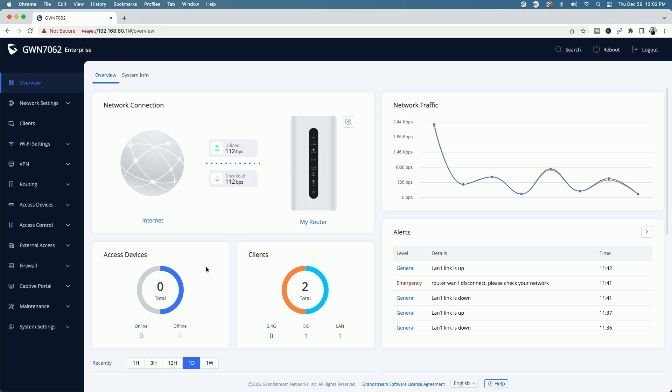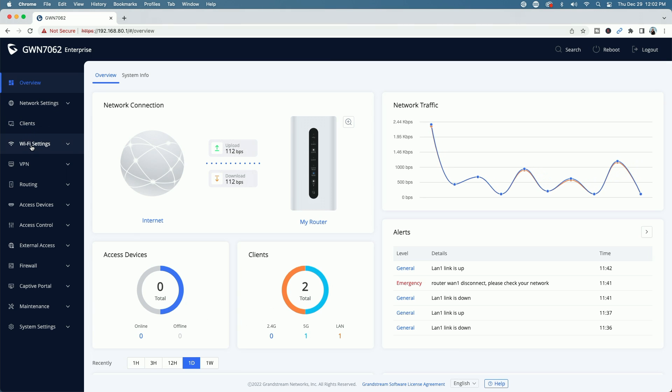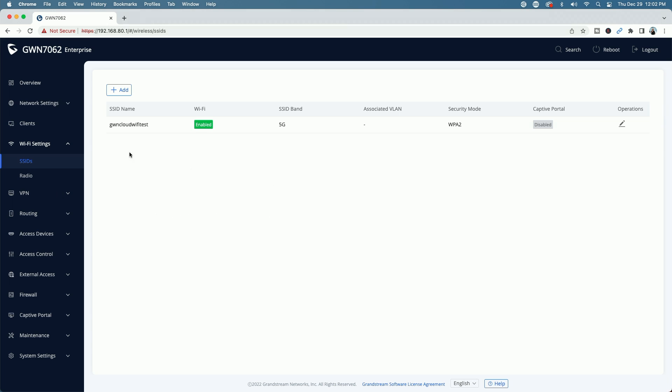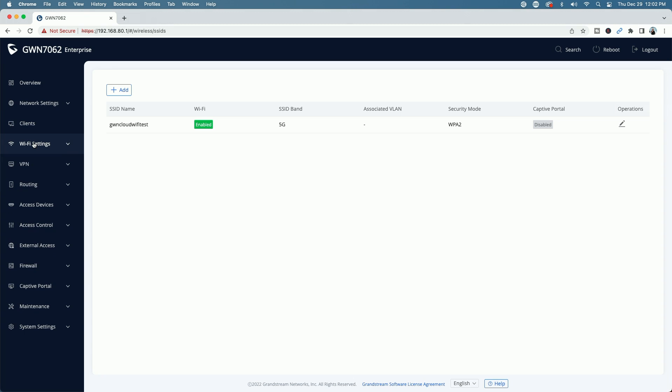If we look down here, you can see currently we don't have any access devices connected. Now that said, I do want to show you that this router already has a Wi-Fi SSID setup, a GWN cloud Wi-Fi test. I was playing with the new GWN cloud the other day and created this Wi-Fi there. So it's still set up inside the router. So we're going to leave that as is, and we're going to pair the GWN 7660 so that it also is broadcasting this same SSID.